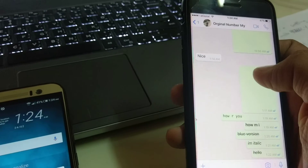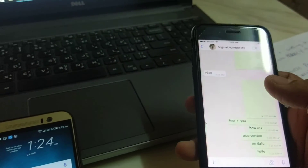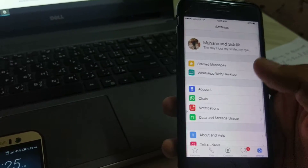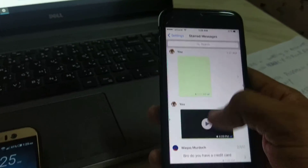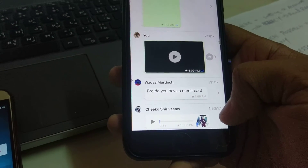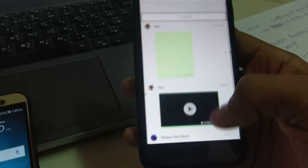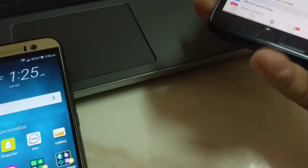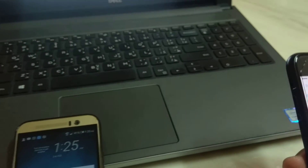Now let me show you how to star messages. If I star an important message, I can easily find it later without searching through everything. Go to starred messages and you can see all the messages I've starred — some from as far back as January 2017. You don't have to search the whole list. The same starring option is available on Android too.